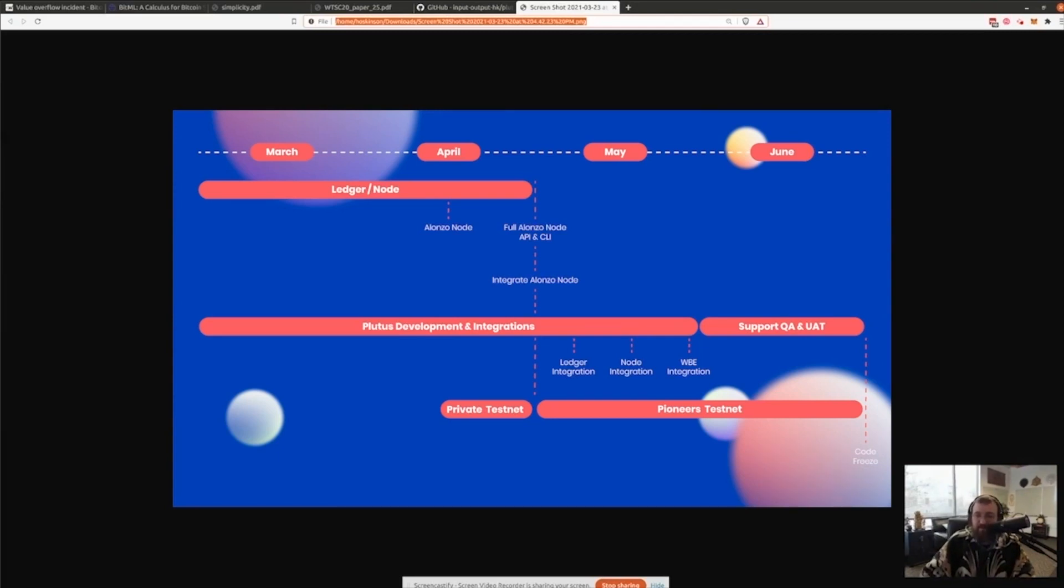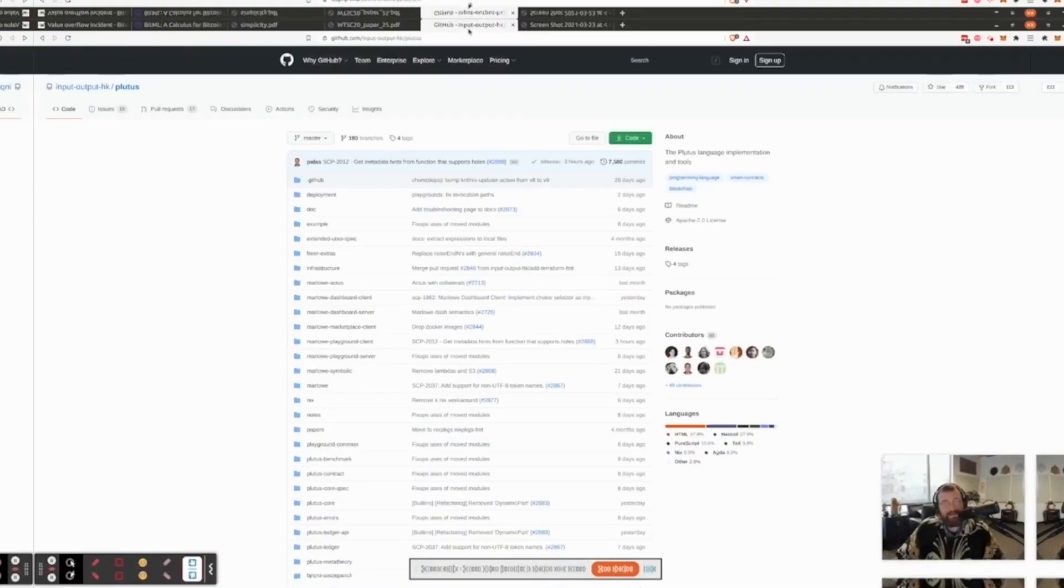Code freeze, feature freeze, ideally at the end of June, four to six weeks to get the partners upgraded in.